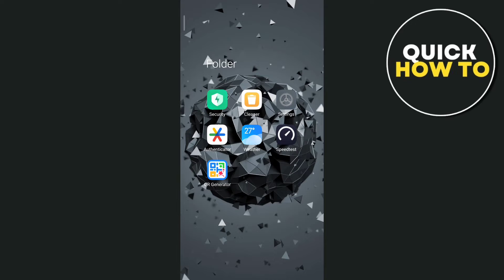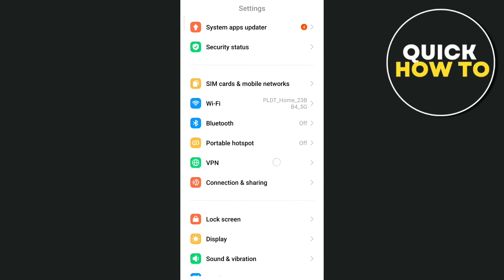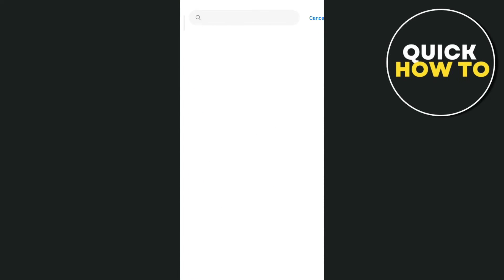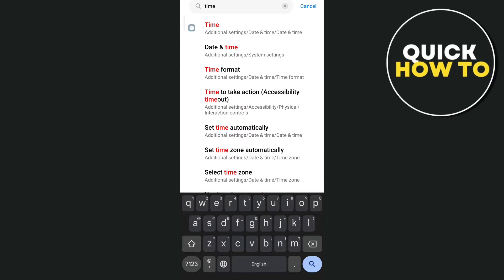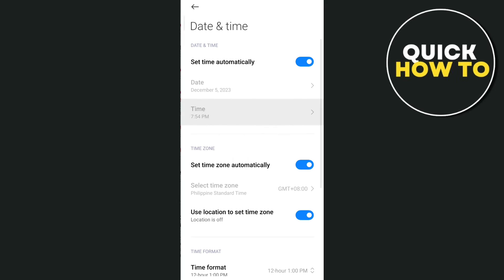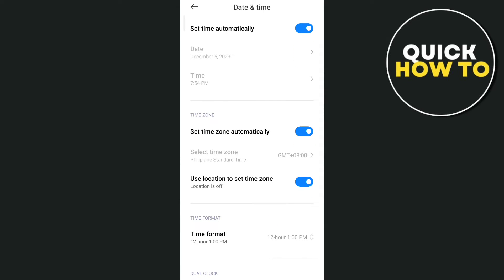From here, tap on the settings icon, and basically we're going to tap on the search box at the top and type time and then tap on search. Then go to time settings, and here you need to make sure that you set the time correctly and also your location. Once you've done that, it should fix the issue on your Google account.